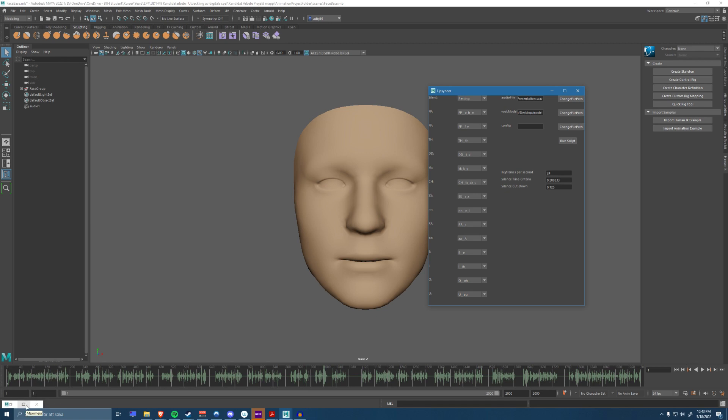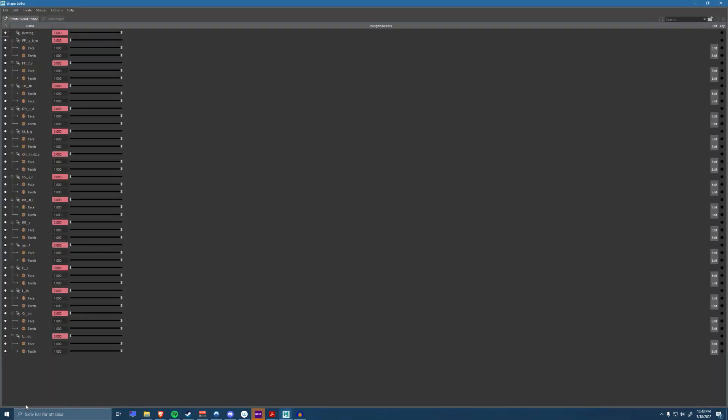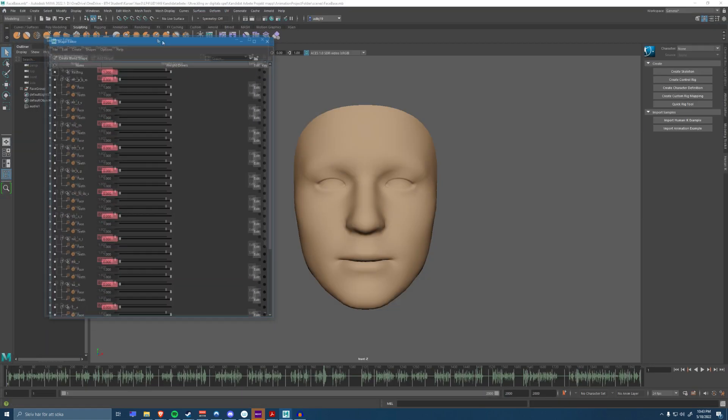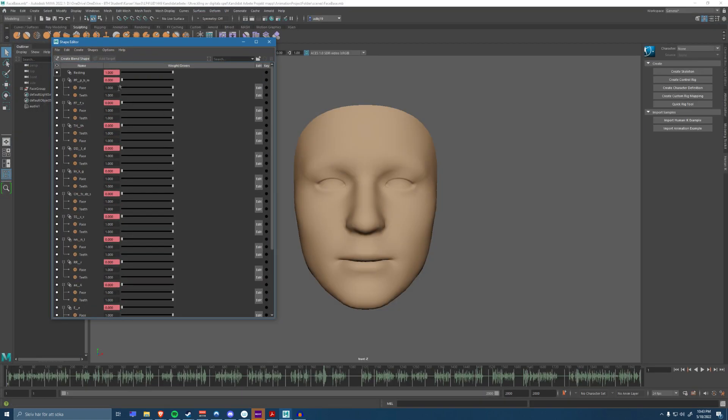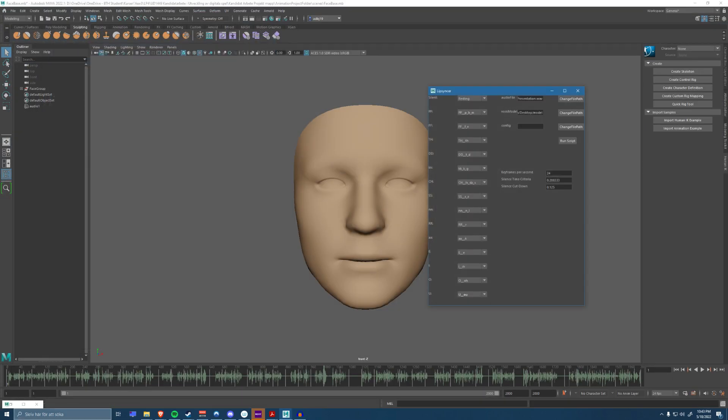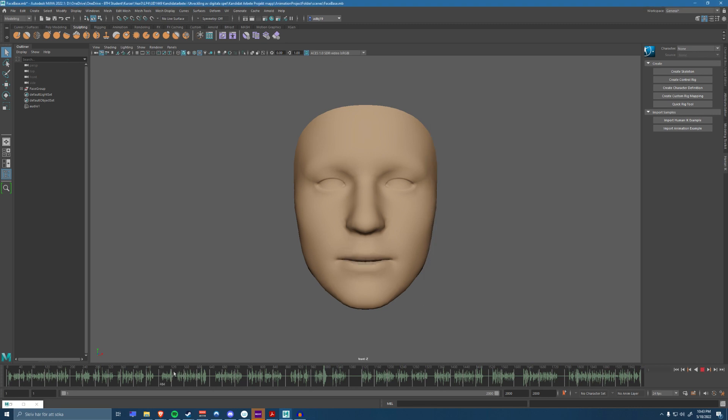So it looks like the script has been done calculating the animation now and we can see that because the blend shapes have all received keyframes here now. They were all black when the video started. Let me see if we can slide here. Yeah.